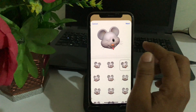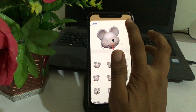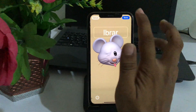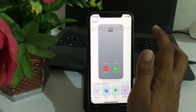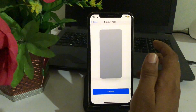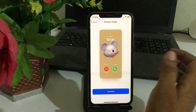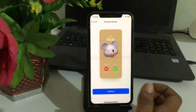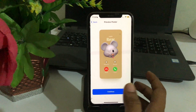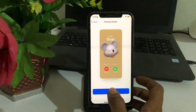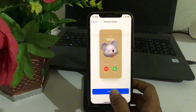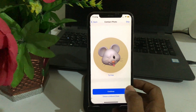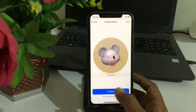After this you have to just tap on Next and simply tap on Done. See guys, this is our call screen preview poster. After this you have to just tap on Continue, and then tap on Continue again.